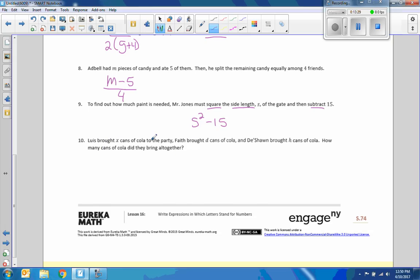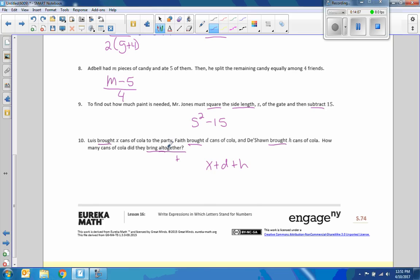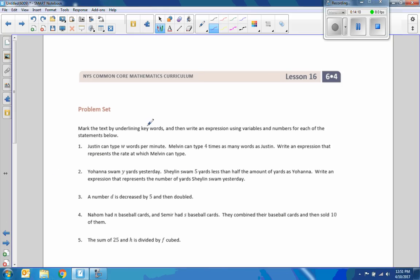Number ten. Luis brought X cans of cola to the party. Faith brought D cans of cola. And Deshawn brought H cans of cola. How many cans of cola did they bring all together? That's addition. So, it's simply X plus D plus H. Brought X cans. Brought D cans. Brought. To bring something you're adding to the table. What do they bring all together? X plus D plus H. That's the end of lesson 16. Look at your problem set.